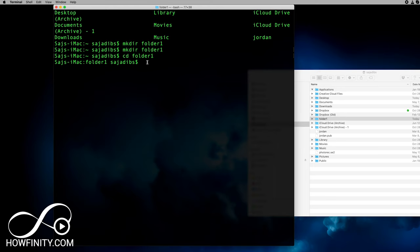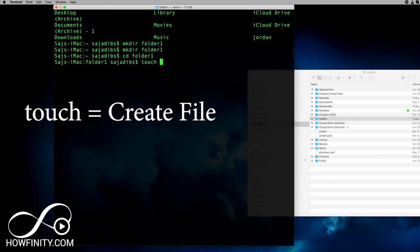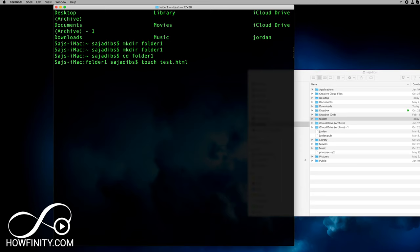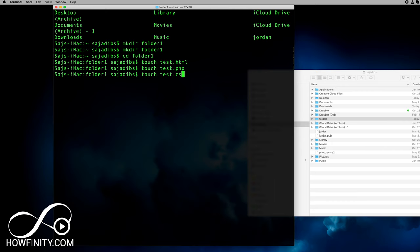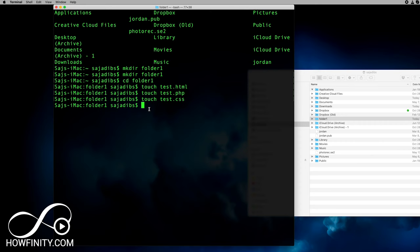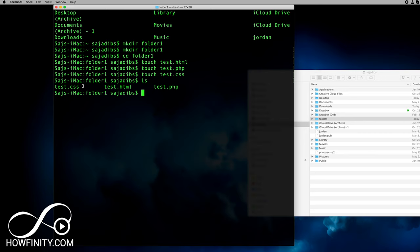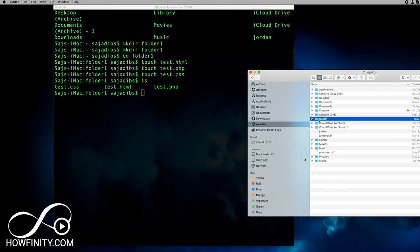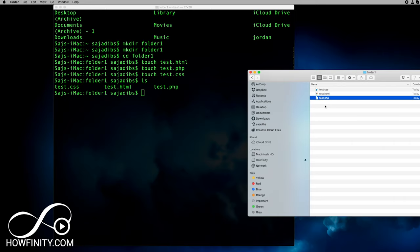Now that we're inside that folder, let's create an actual file — not a folder, but a file inside of it. The command for that is `touch`. After `touch`, press Spacebar and type the name of the file. So `touch test.html`, press Enter and it's created. Let's do a couple more: `touch test.php`, `touch test.css` — and now I've created three different files. If I press `ls` and Enter, it shows me those three files inside that folder, and in Finder I can double-click folder one and see all three.